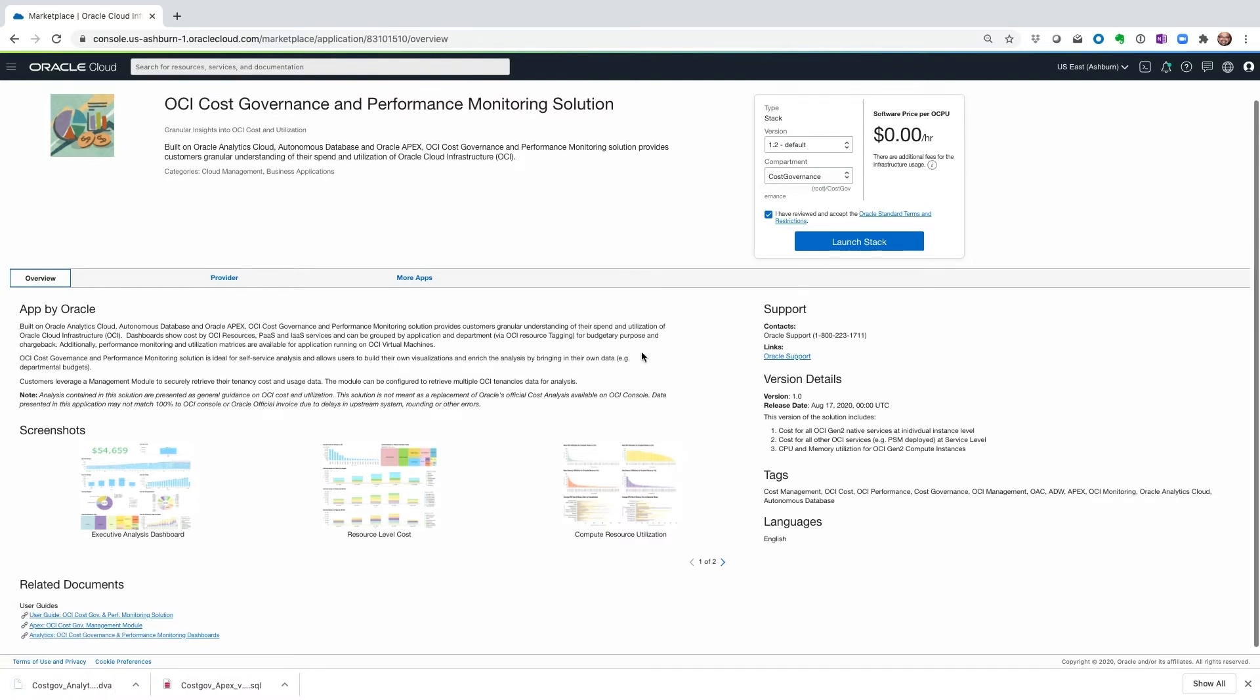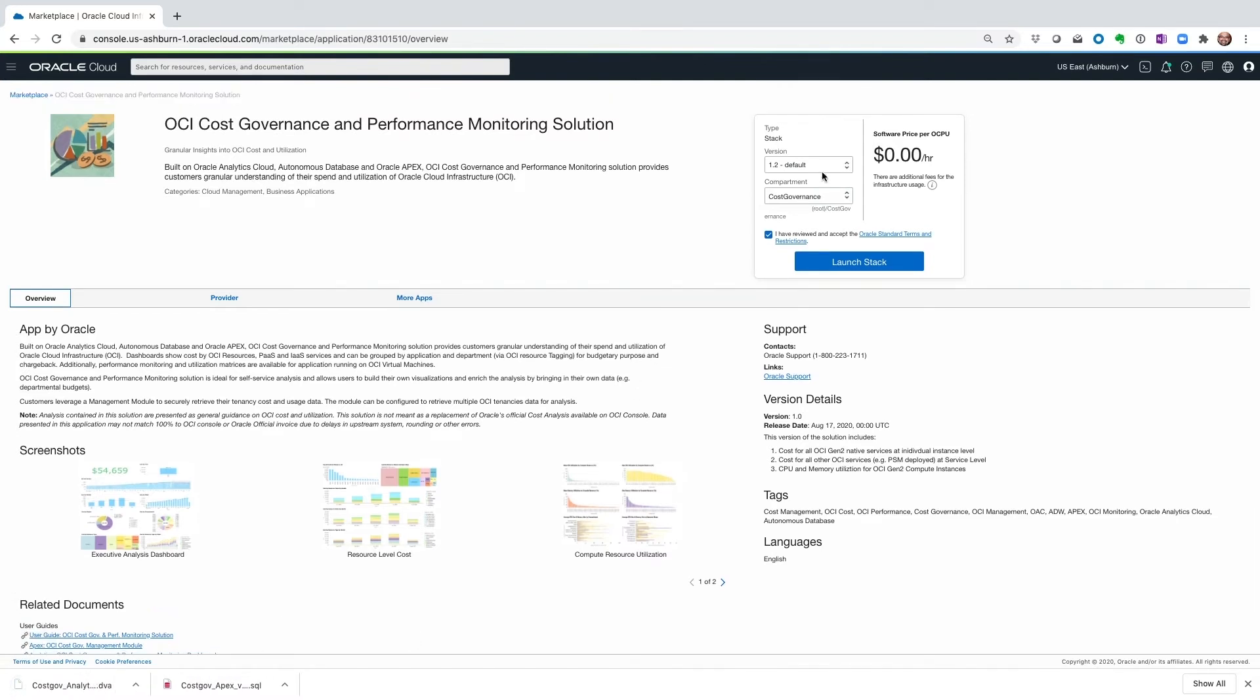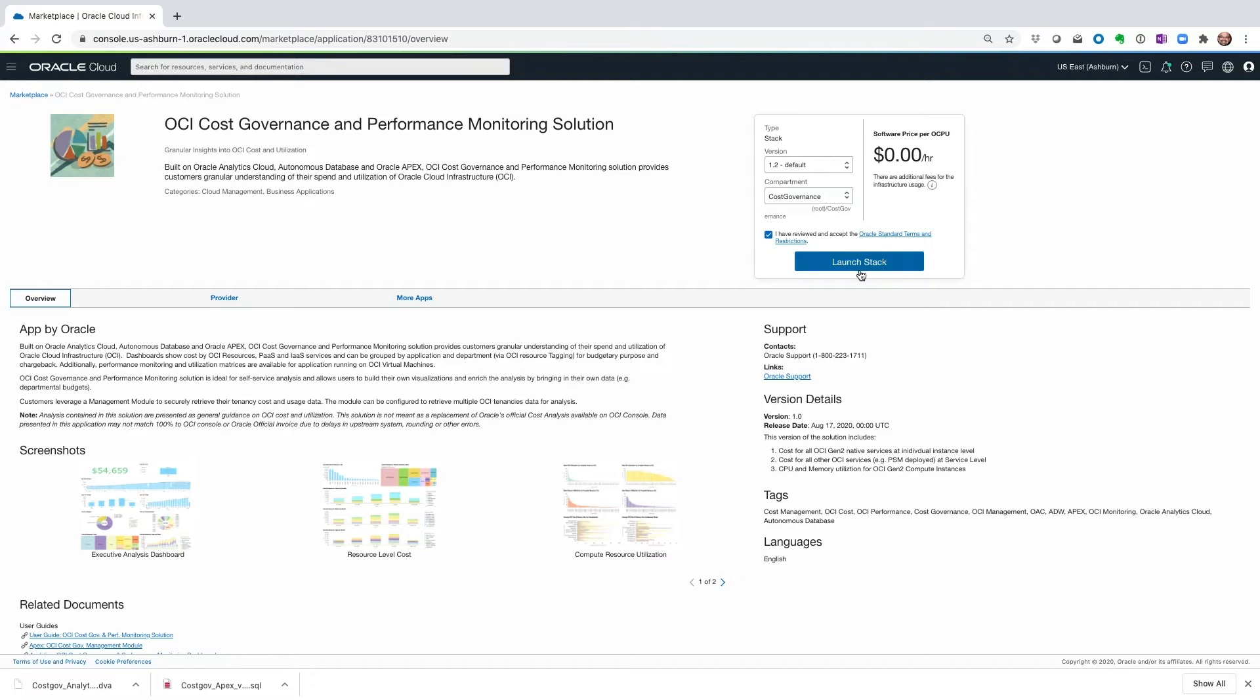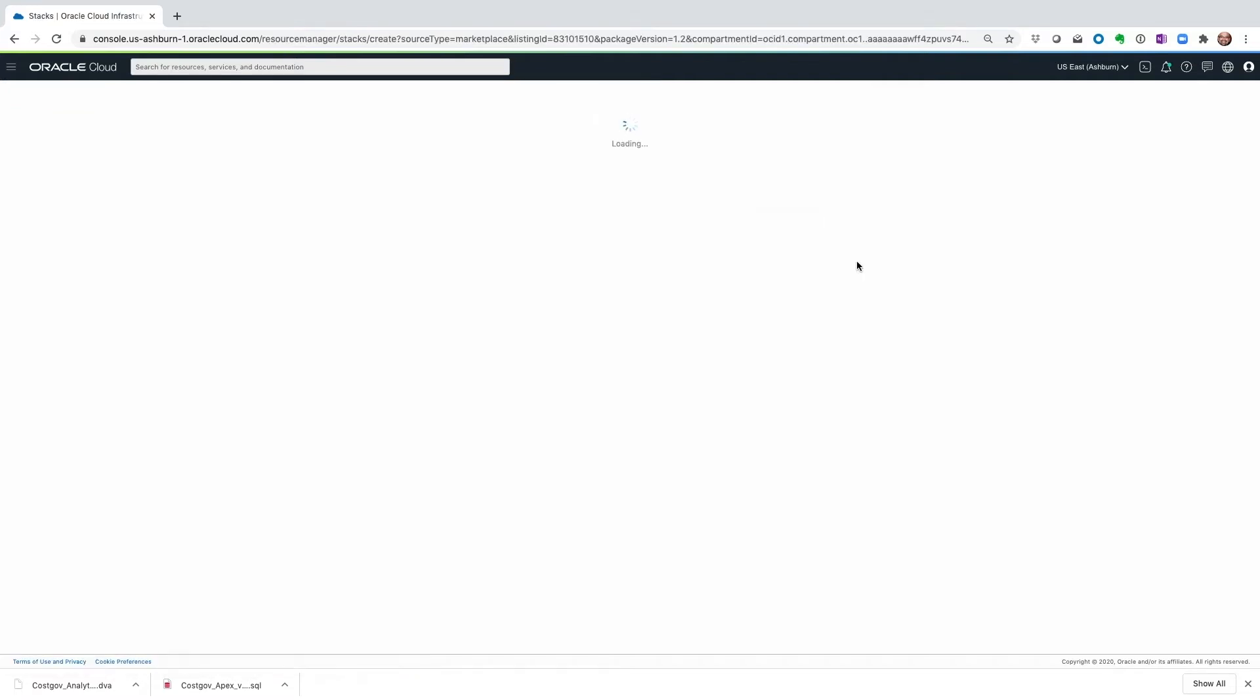Once those are downloaded locally, let's select the version, which right now is 1.2, and then select the compartment where we need to install the resource manager stack. Check once you've reviewed and accepted the terms and conditions and hit launch stack.